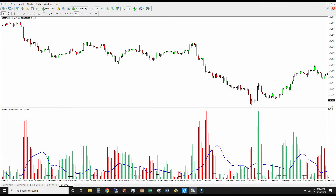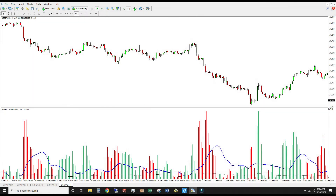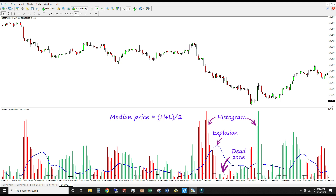The WAE is not included in MT4 by default, but I've left the download link in the description. It consists of three parts: the histogram, the explosion line, and the dead zone line, each of which uses median prices.